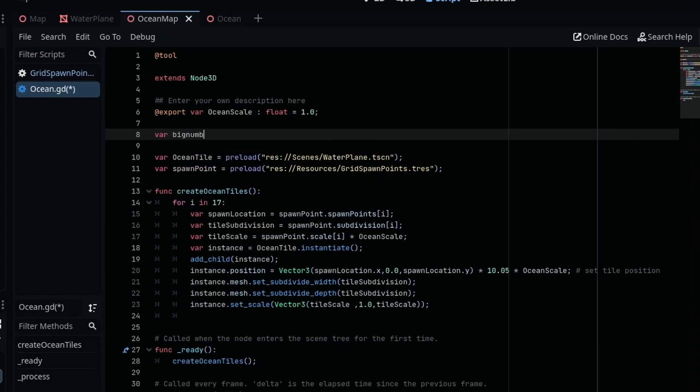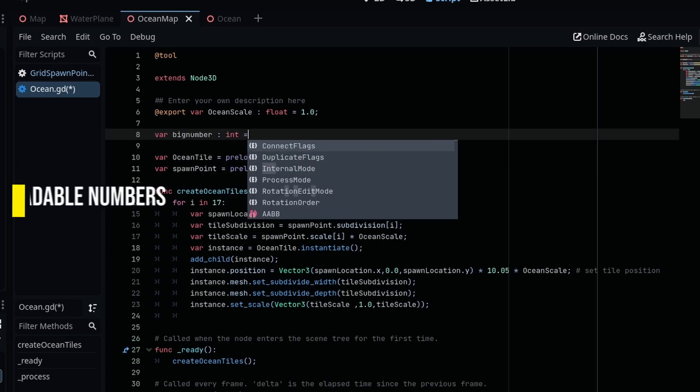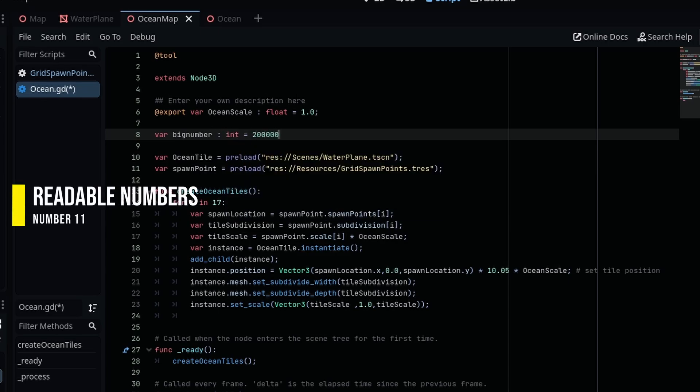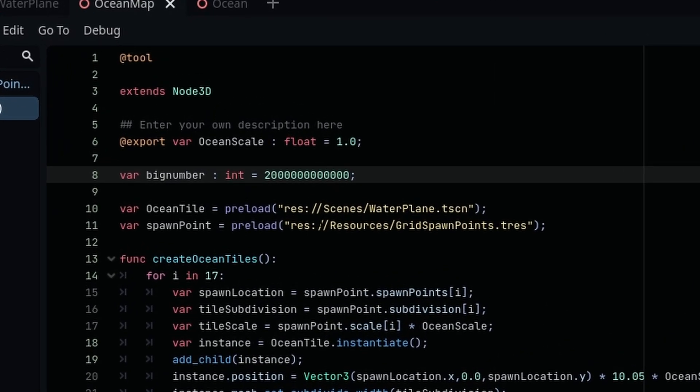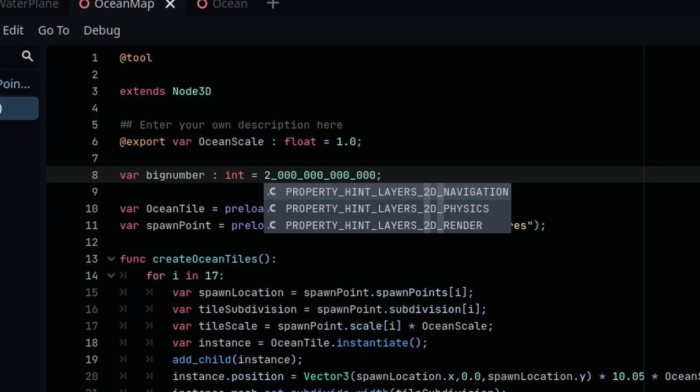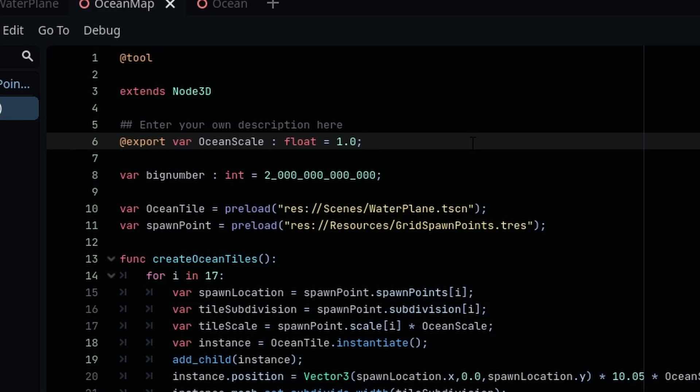Have any really big numbers in the editor and it's making it a bit hard to read? You can add underscores in place of commas or points to make the large numbers a bit more readable. The underscores are ignored, and the number will read the same.